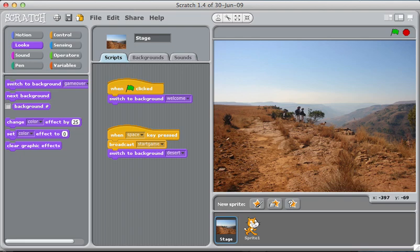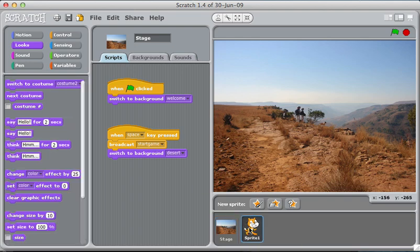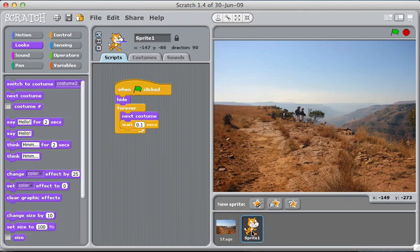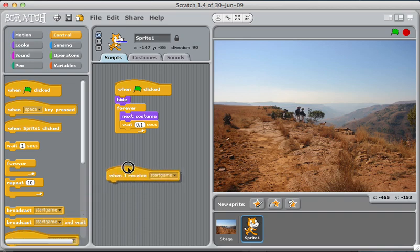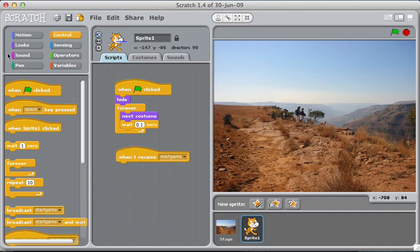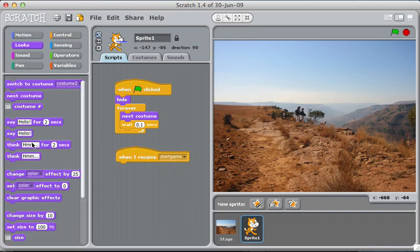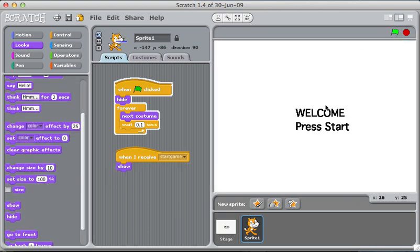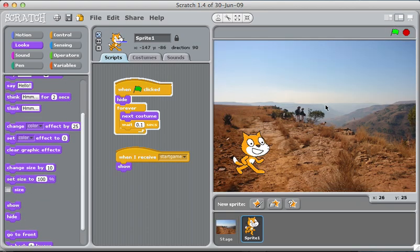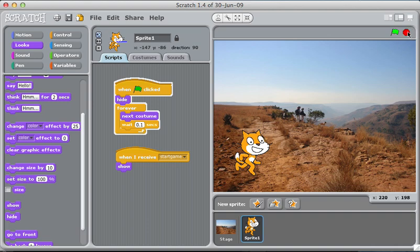Broadcasting start game doesn't mean anything right now. But what I'd like it to do is whenever the cat hears that it should show itself. So let's look under control. When I receive start game, show myself. There we go. Space. There he is.